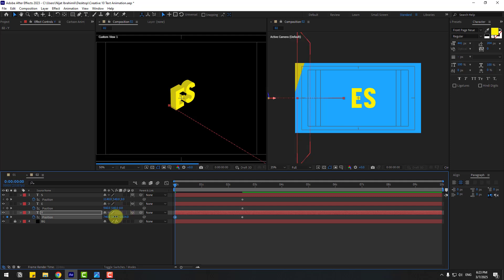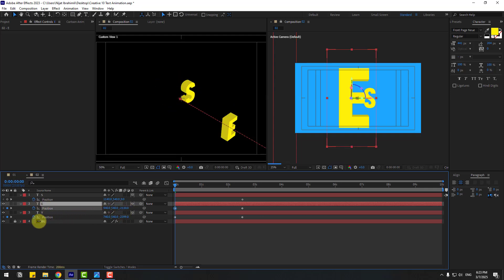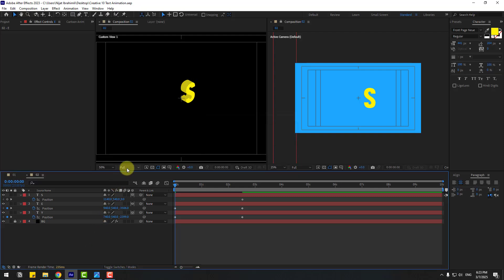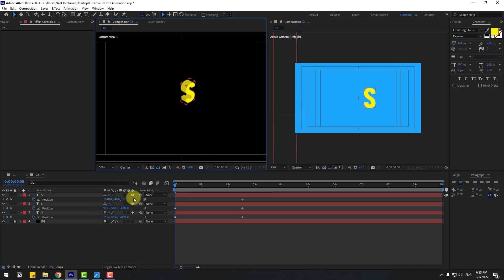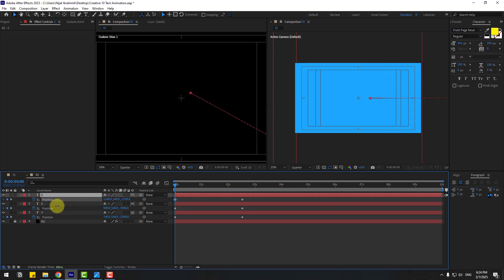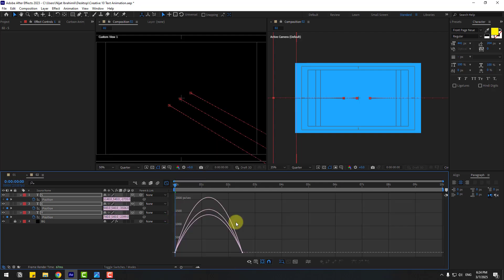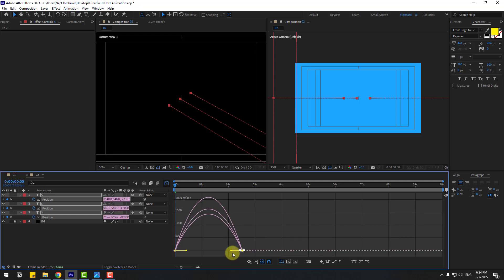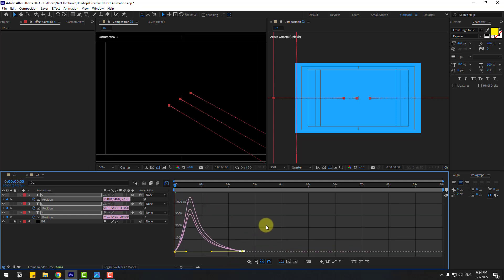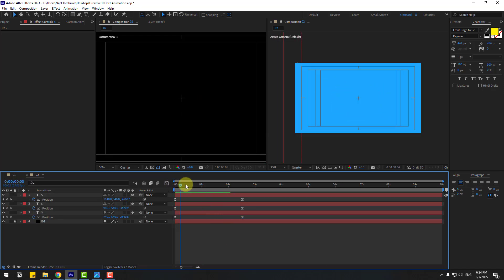Move the 'Y' layer further forward and select 'E', move to front on Z axis. Change quality to quarter for preview. Select 'S' and also move to front. Select the keyframes, make them Easy Ease, go to the Graph Editor and adjust the easing curves.